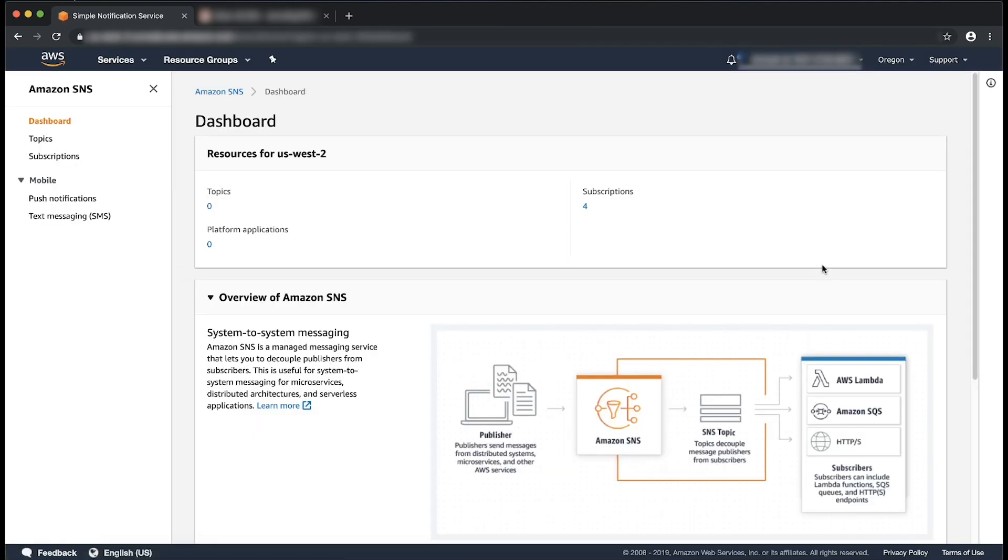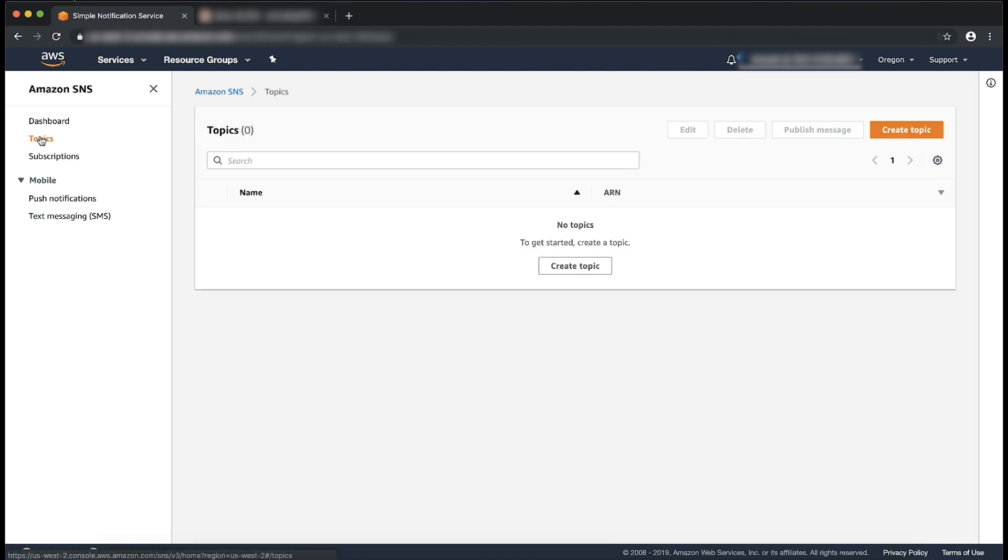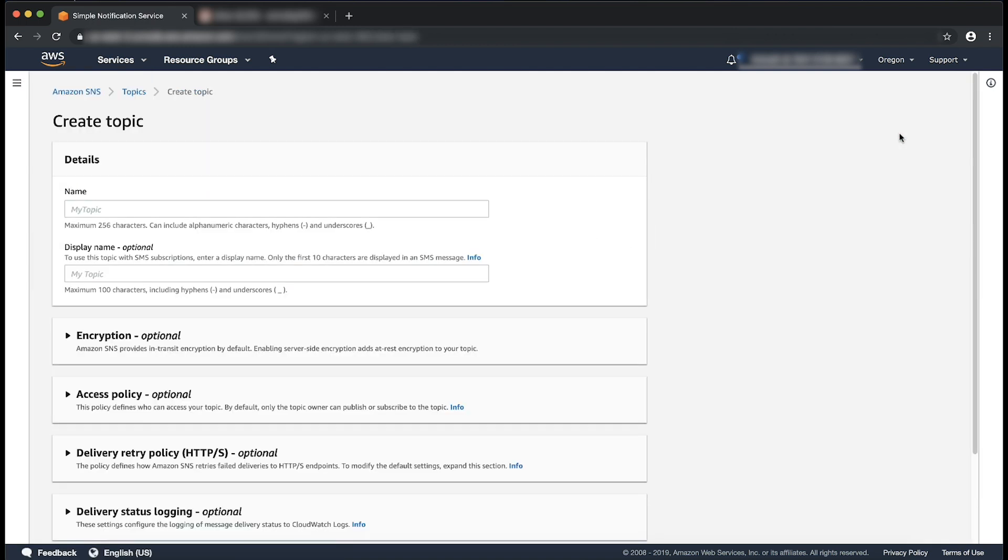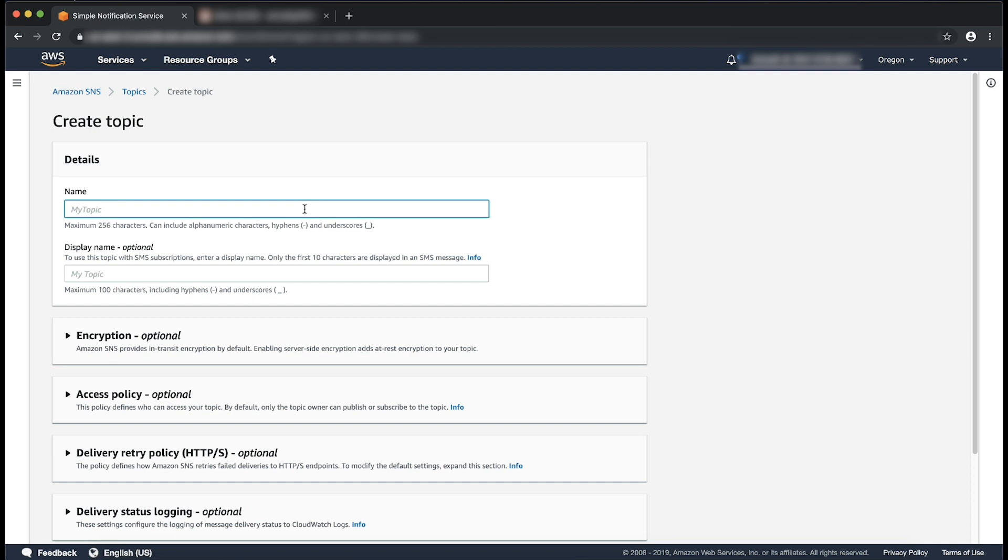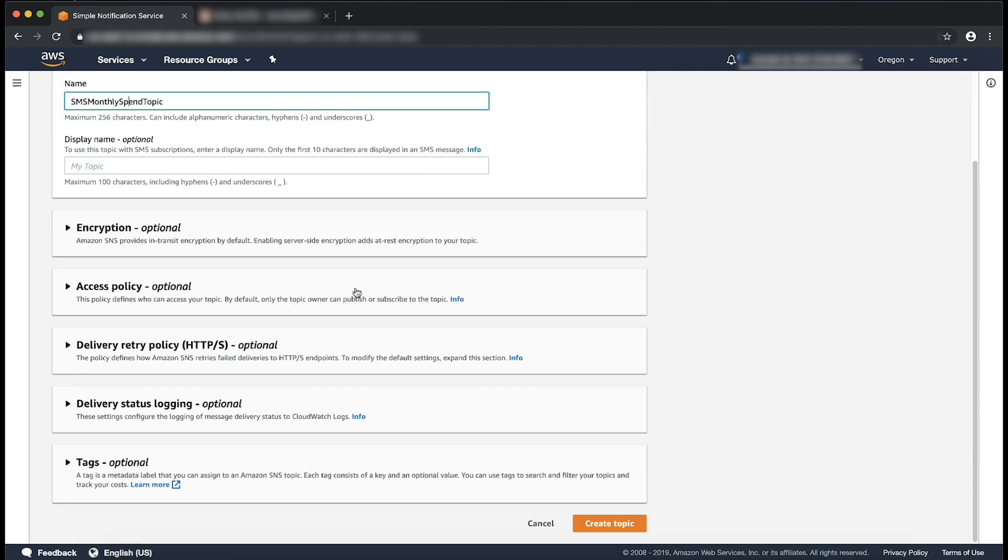Here we will create a SNS topic and subscription for this topic. Select topics in the left navigation pane. Now select create topic. Enter your topic name, for example, SMS monthly spend topic. Now select create topic.